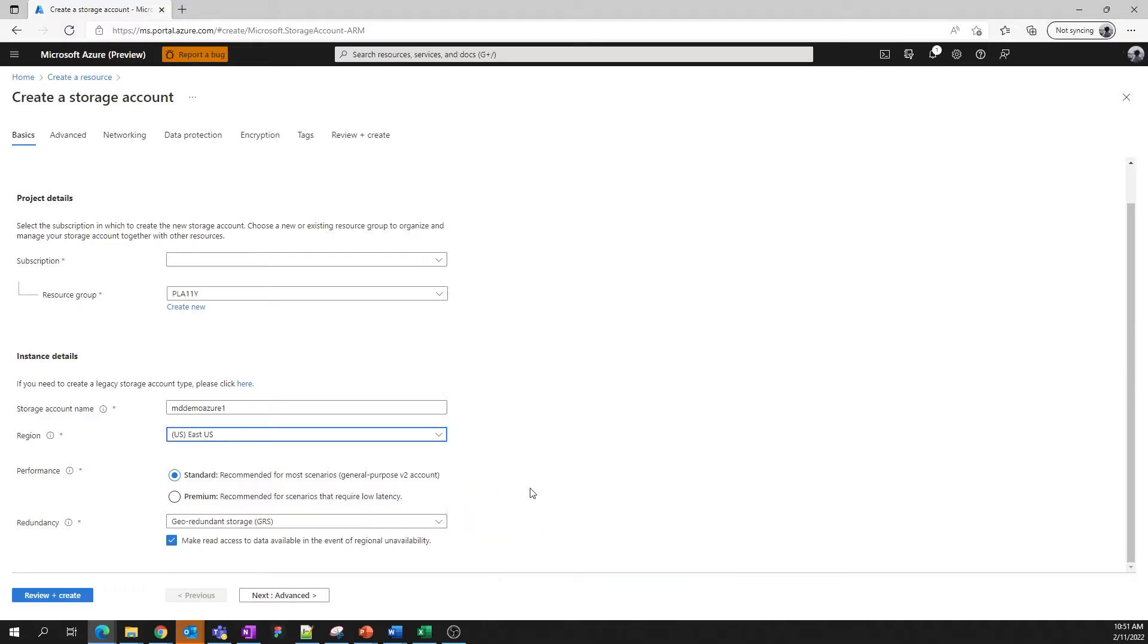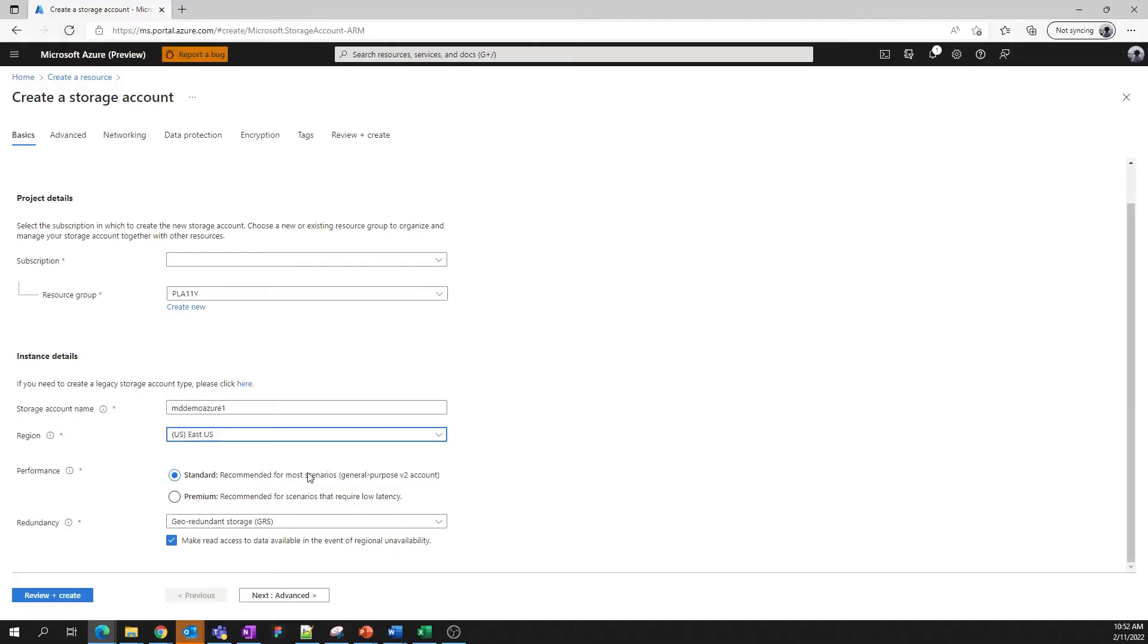Next, we'll need to make some decisions about the type of storage account we want. First, we need to decide whether we want standard or premium performance. Standard accounts are backed by hard disk drives in our data centers and are ideal for the majority of customer scenarios. In a standard general purpose v2 account, you'll have access to all four of the storage sub resources: blobs, files, tables, and queues.